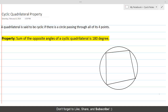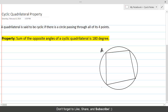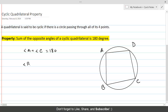Let's name these points as A, B, C, and D. According to this property, angle A plus angle C — because both of these angles are opposite angles — their sum must be 180 degrees. Similarly, angle B plus angle D is also 180 degrees.